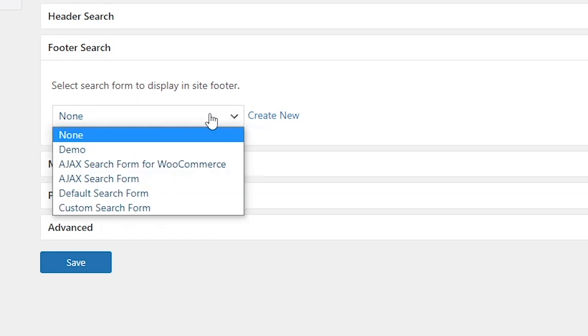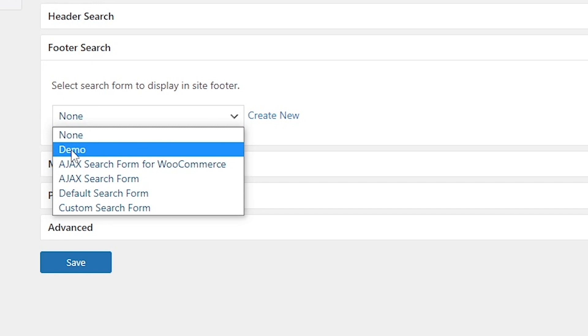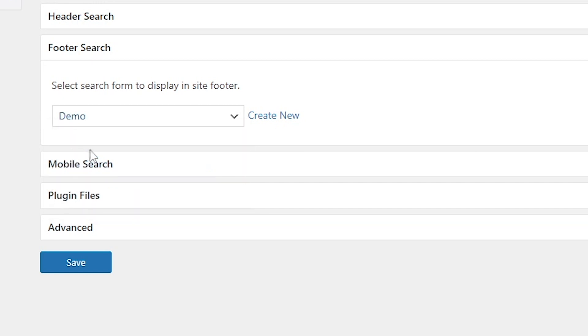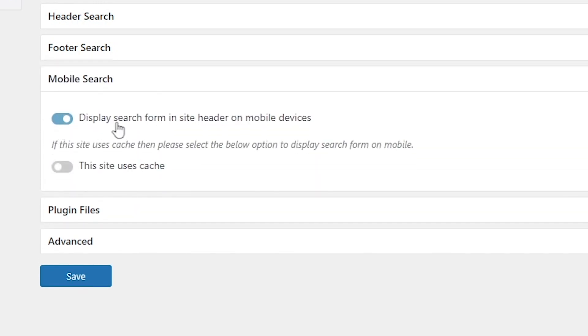Toggle on Display Search Form in the Site Header on mobile devices. Click this on and save it.